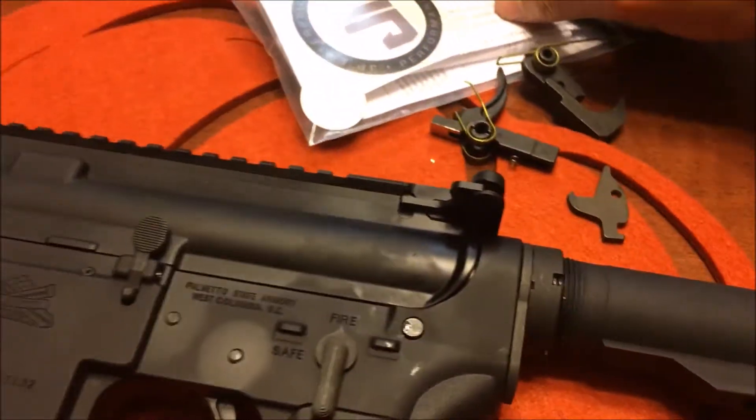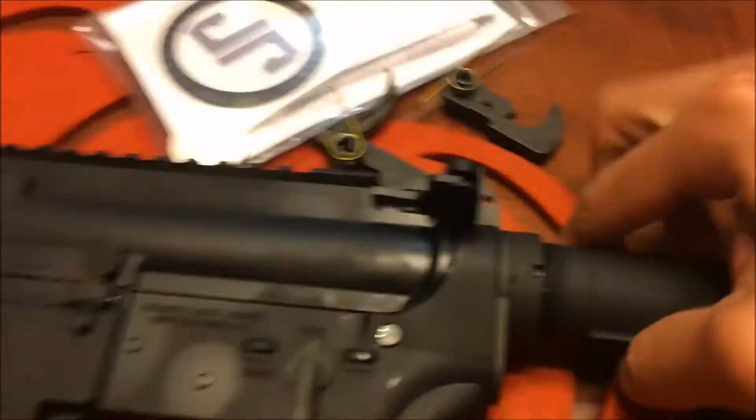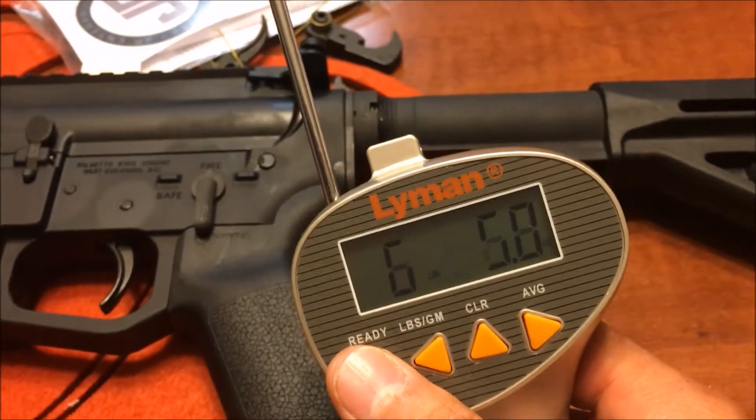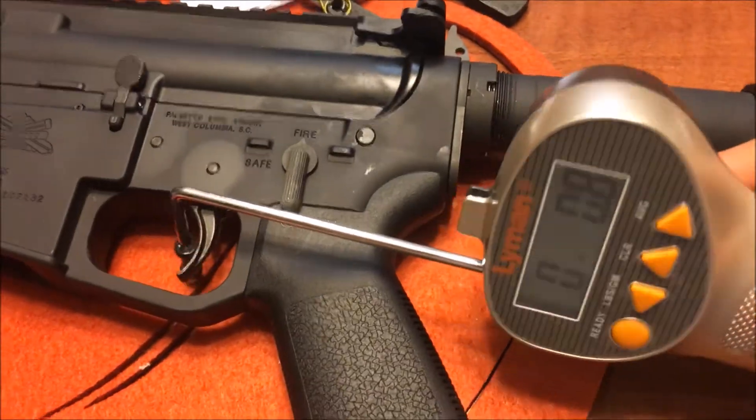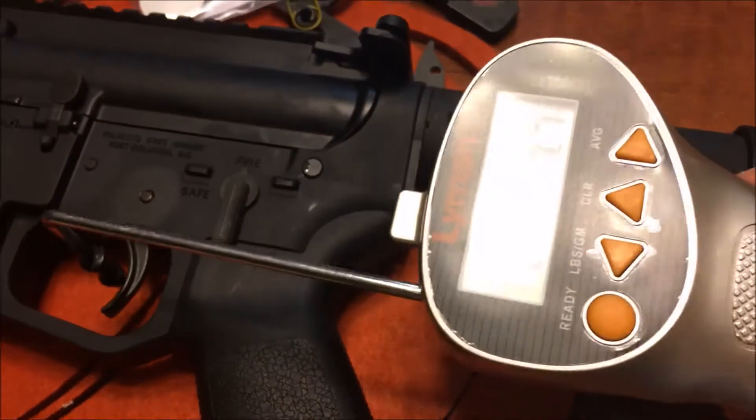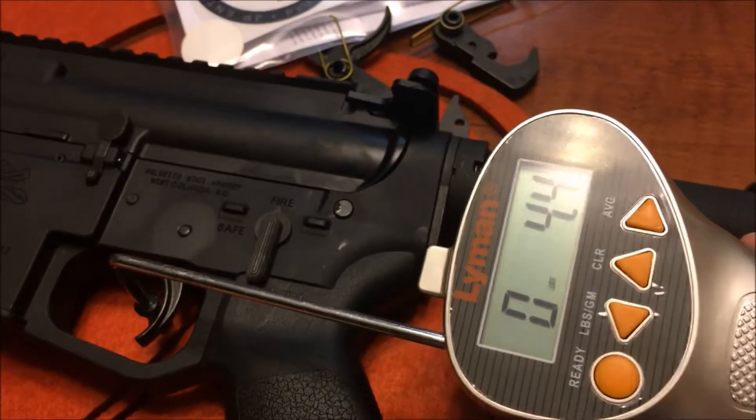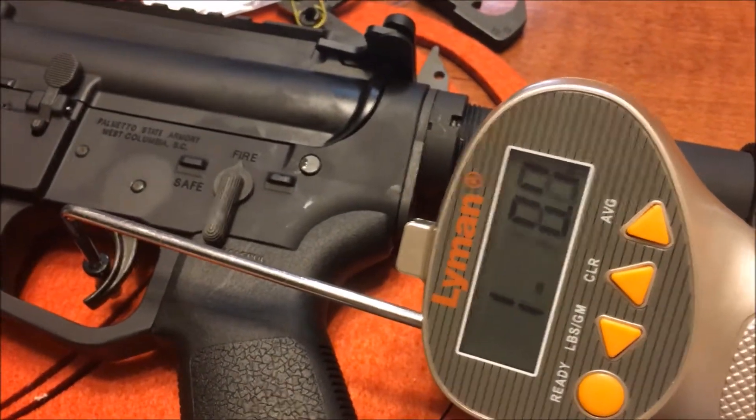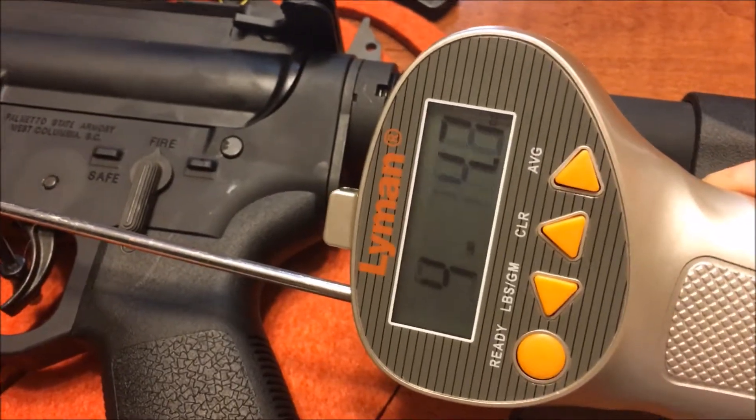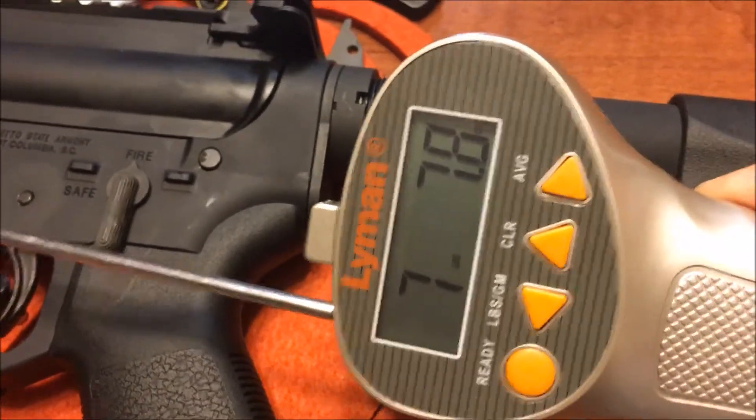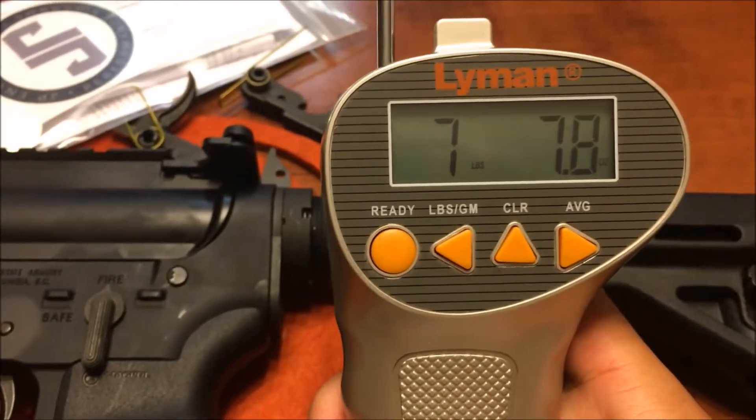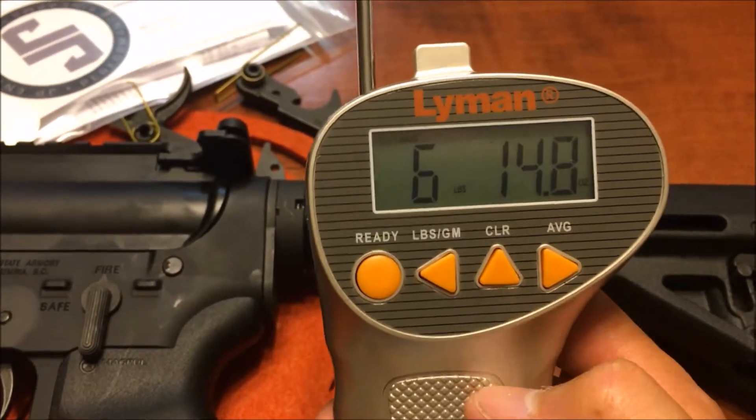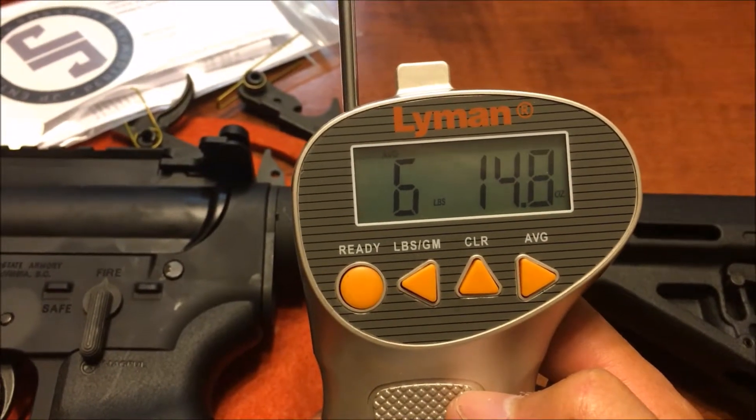Let's do this again. Hard to do it with one hand. So reset it. Here we go. Consistent gentle pull. This time, 7 pounds. So on average, 6 pounds, 14 ounces.